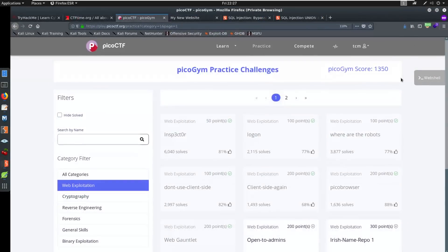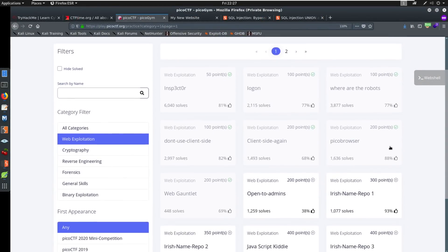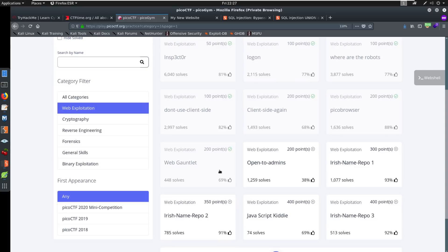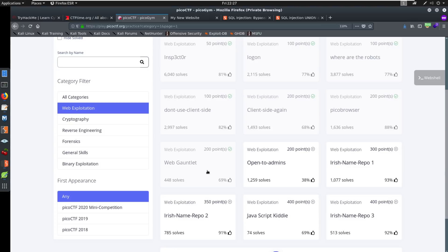So we said, hey, let's do Pico CTF, it's always running, and let's just kind of give it a go. So we came in and we said, let's go through these challenges one by one. And we got to this web gauntlet.